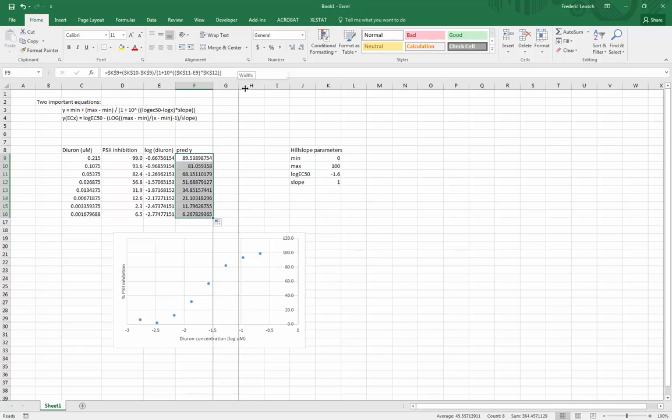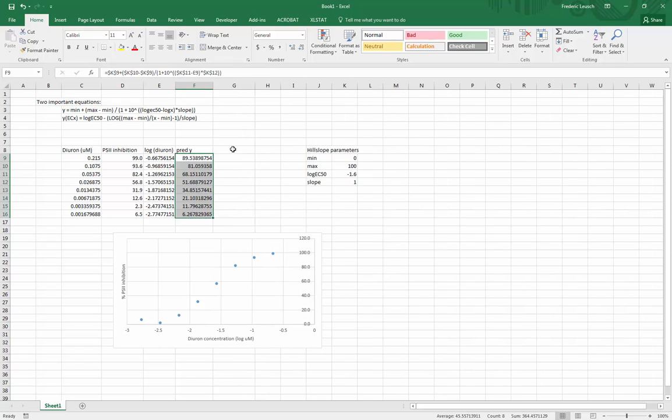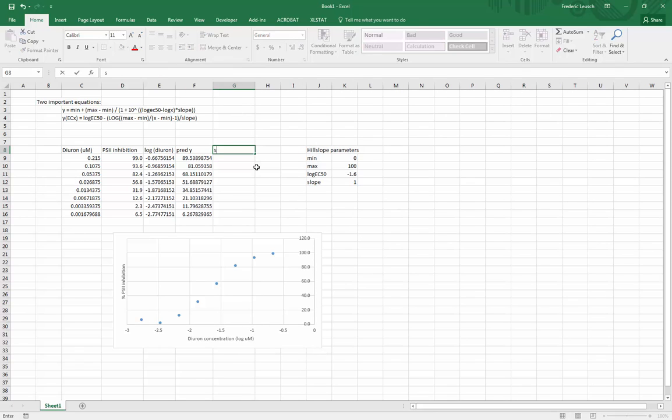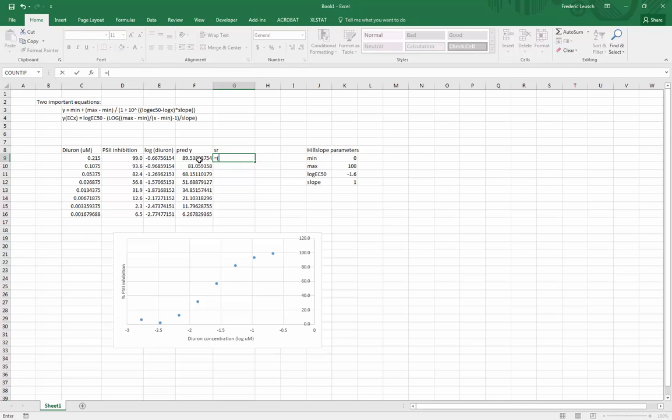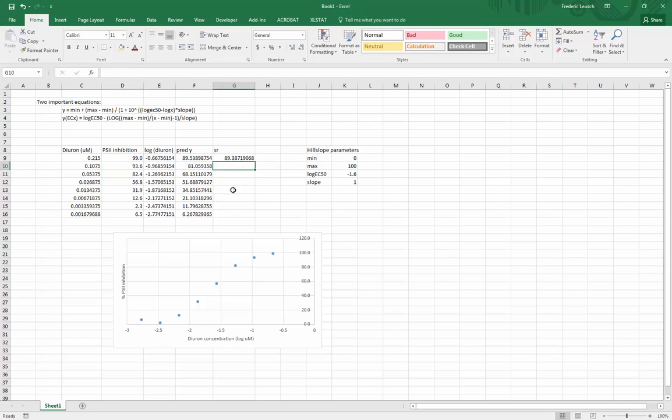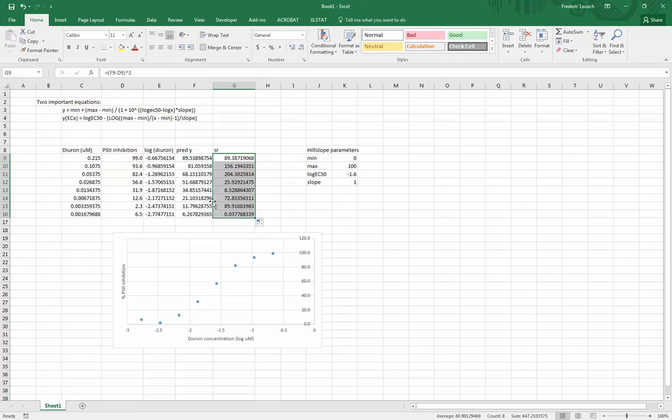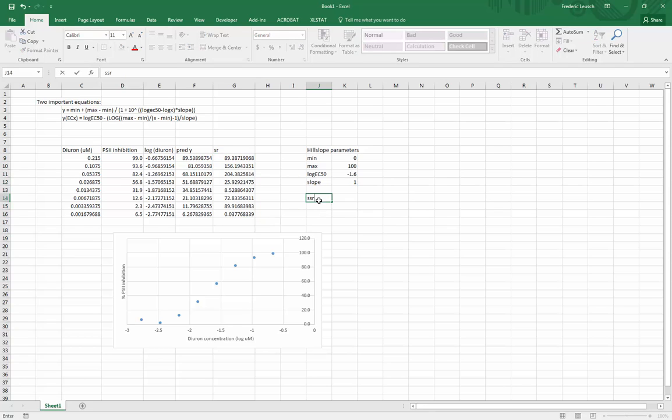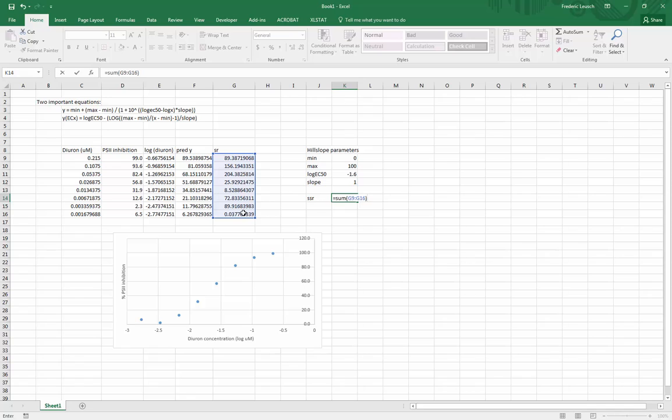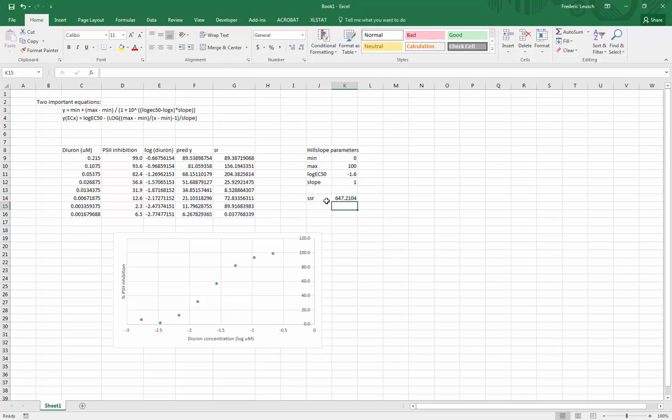Now to fit this in Excel I'm also going to need a column called squared residual SR, and squared residual is simply the predicted value minus the actual value squared. Okay, so that's the difference between the two points. This is why it's called the least square method because what I'm trying to do now is I will have the sum of squared residuals which is the sum of all my squared residuals, and what I'm going to do is I'm going to let the computer play around with these numbers to make this sum of squared residual as small as possible, which is basically meaning that it will try to make the predicted y as close to the actual y as possible.